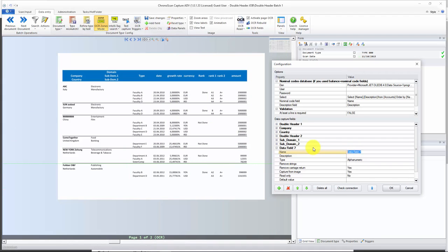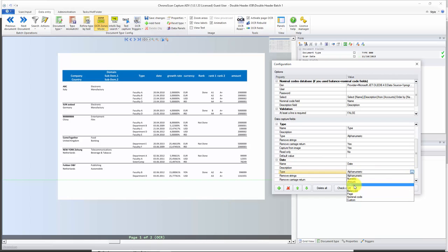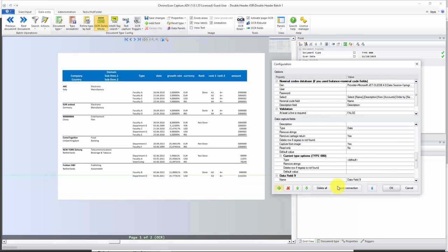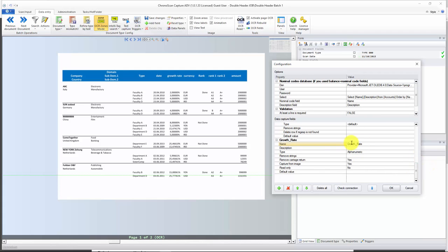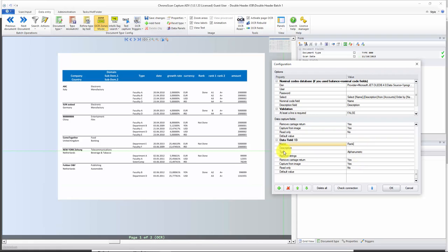We have 'type', then 'date' — this one we can already set to type date. We have 'growth_rate', then 'currency', then 'rank' which is separated into 'rank_1' and 'rank_2'. I have to make sure I have underscores on all fields I want to export. And at last we have 'amount'.